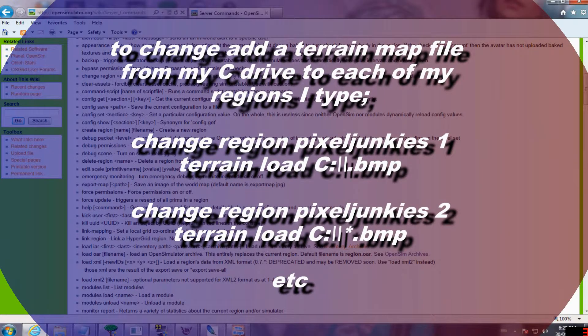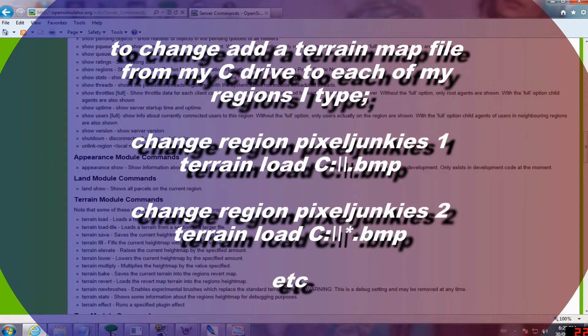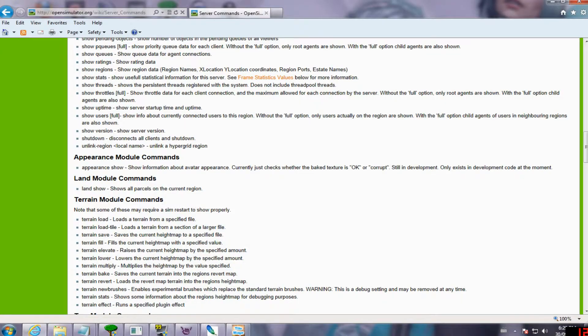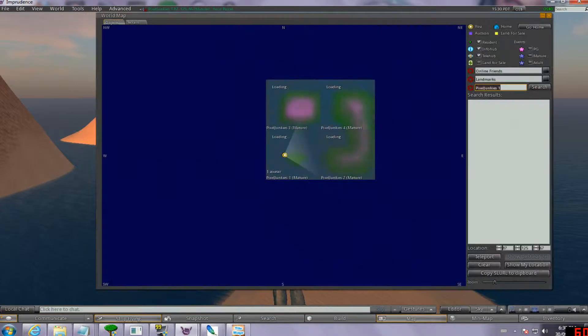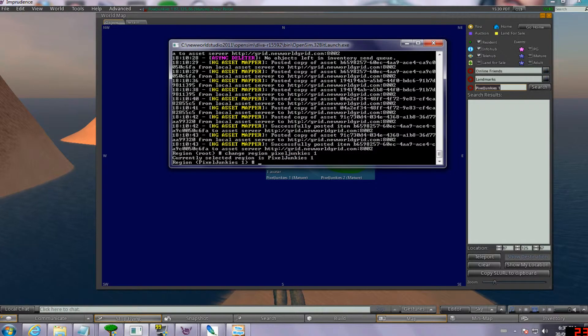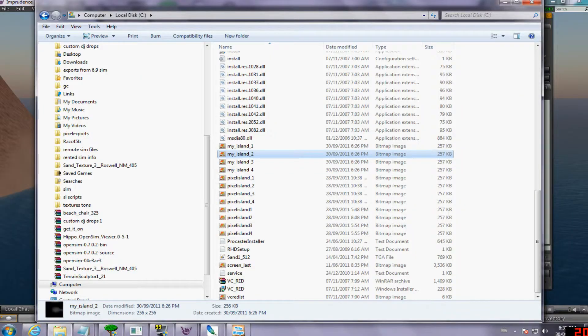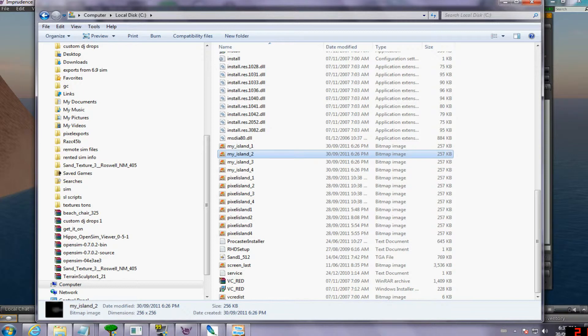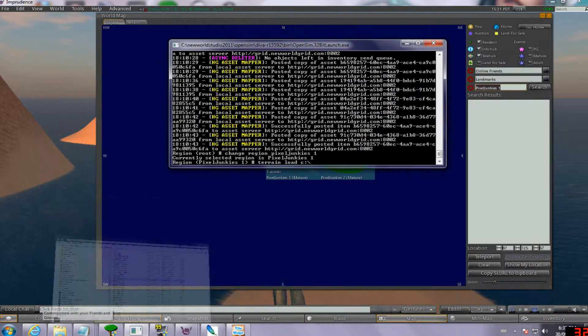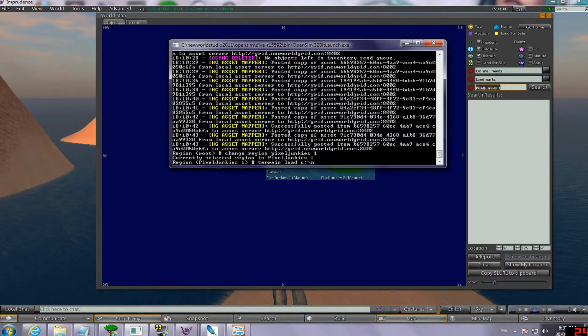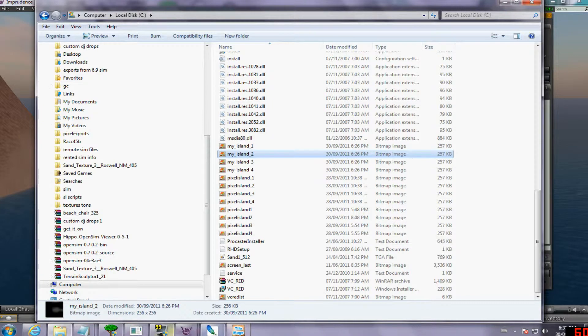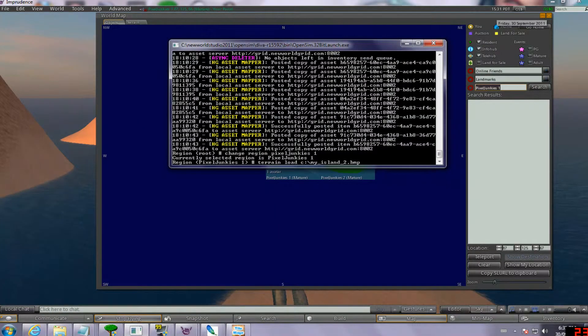I have no memory, so I have to look up the commands in the server command list. So here are all the little commands you need to set up your region. So I need terrain load. So the piece looks like what I need is my island 2 to load for this piece. So I changed to region PixelJunkies1, and now I'm gonna install this piece for this map grid. There we go, there's one piece.